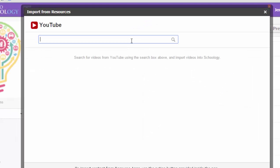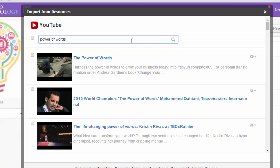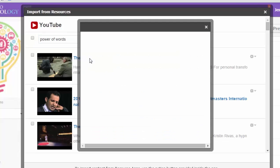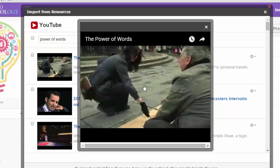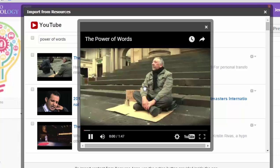And from here, I can search for the video. If I choose the title, I'm able to preview the video to see what it looks like and make sure it's the right one.